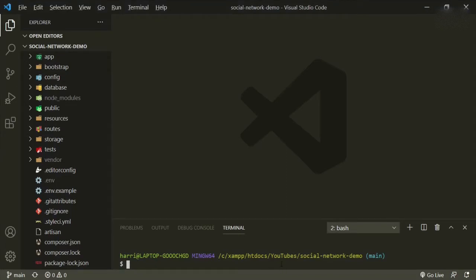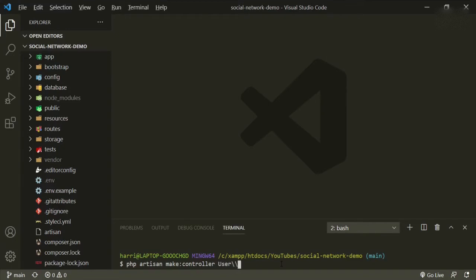So what I'm going to do is create a controller for it. So `php artisan make:controller` — we'll add it to the user folder and call it FriendController, and then we'll make it resourceful.